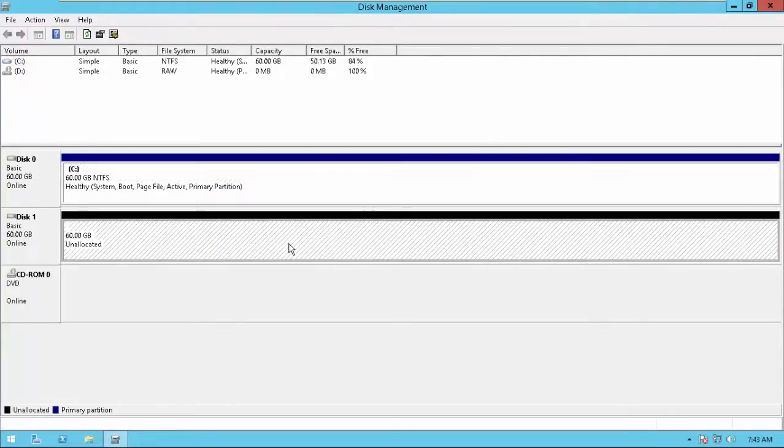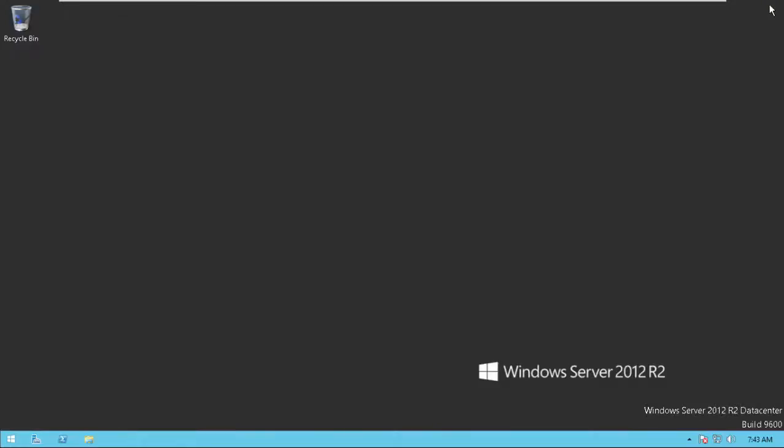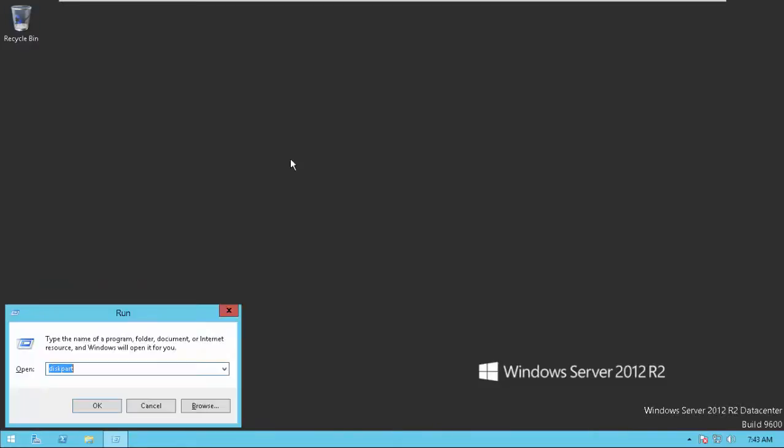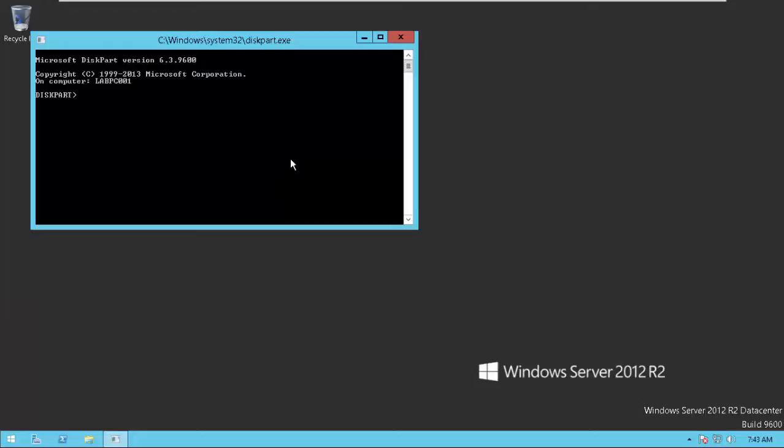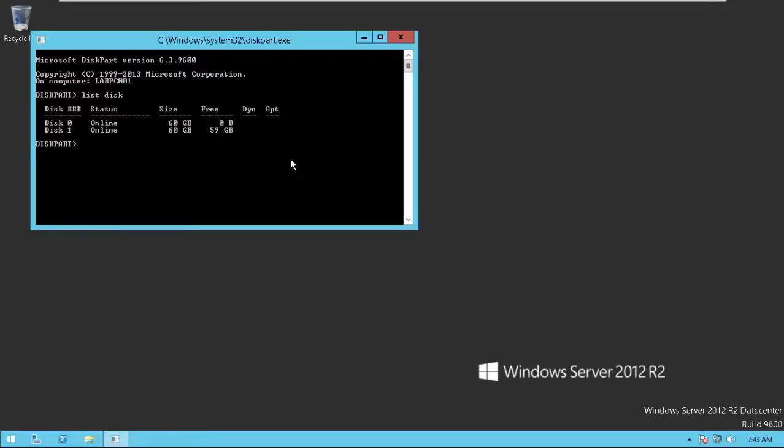This is my new drive. I didn't create any partition over here. We are going to play around on this. Now we're going to open DiskPart. We just need to list the disks. Simply type list disk. You can see there are two disks.